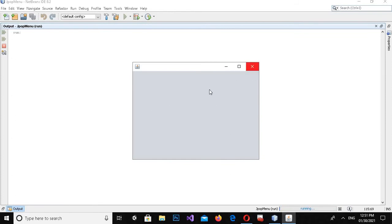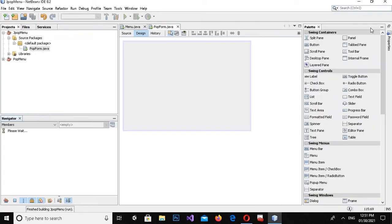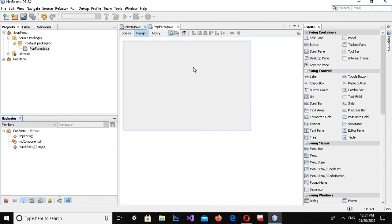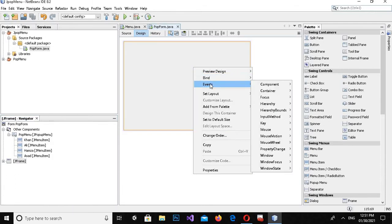Now if I run the form you will see nothing on this form. If I click on this form you will see nothing. Now we will add some mouse events to this form so that when we click on the form the popup menu will appear.